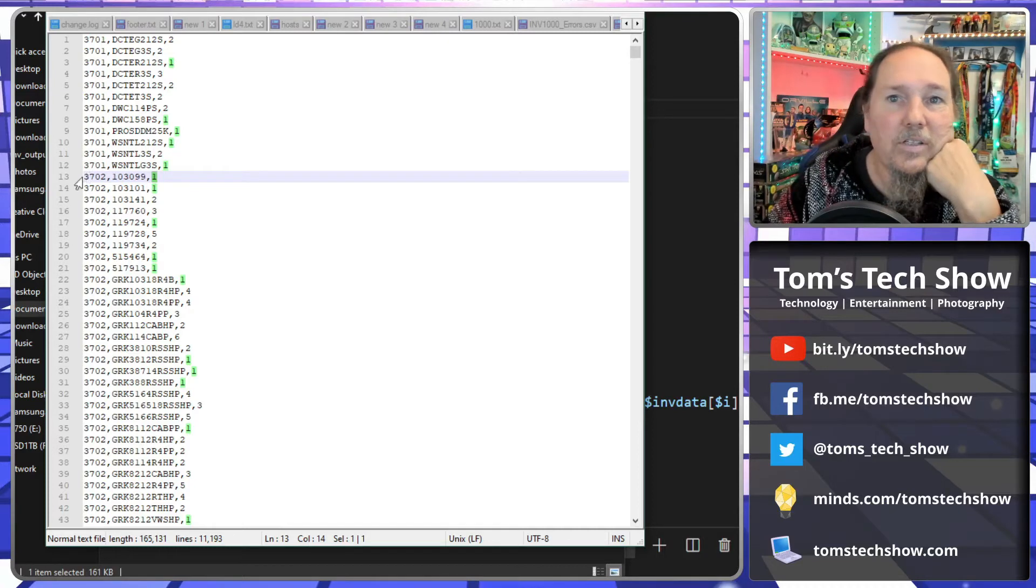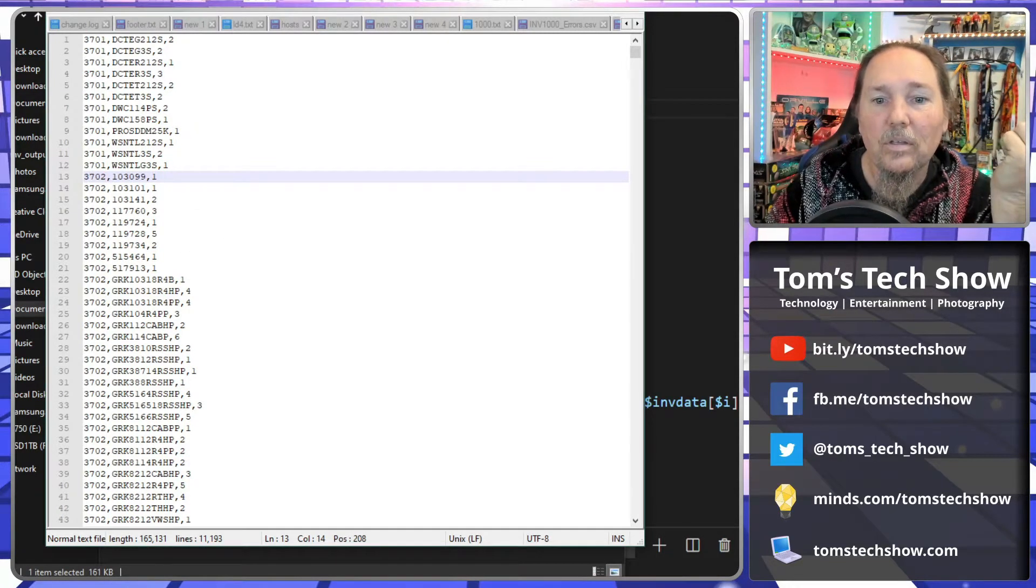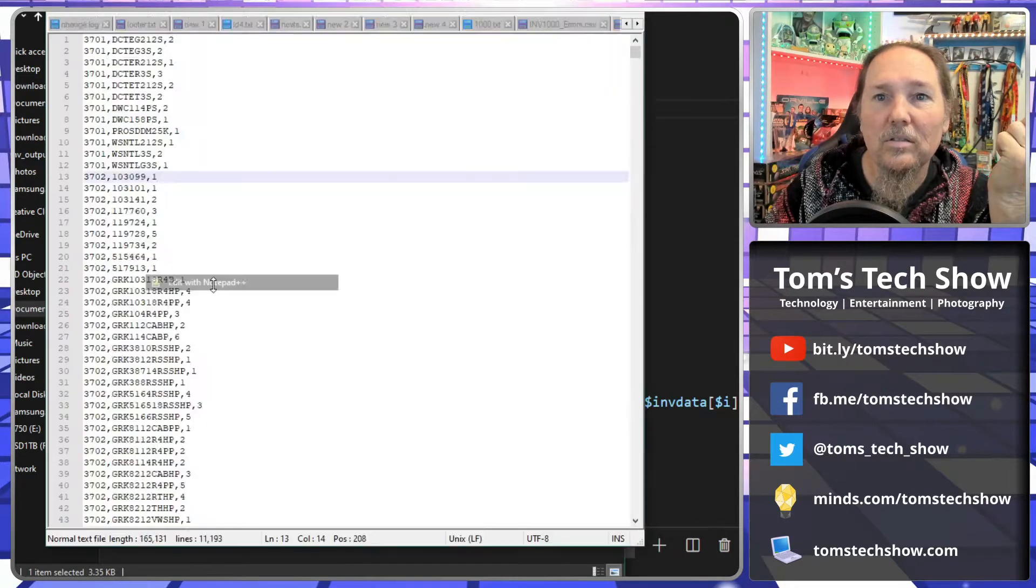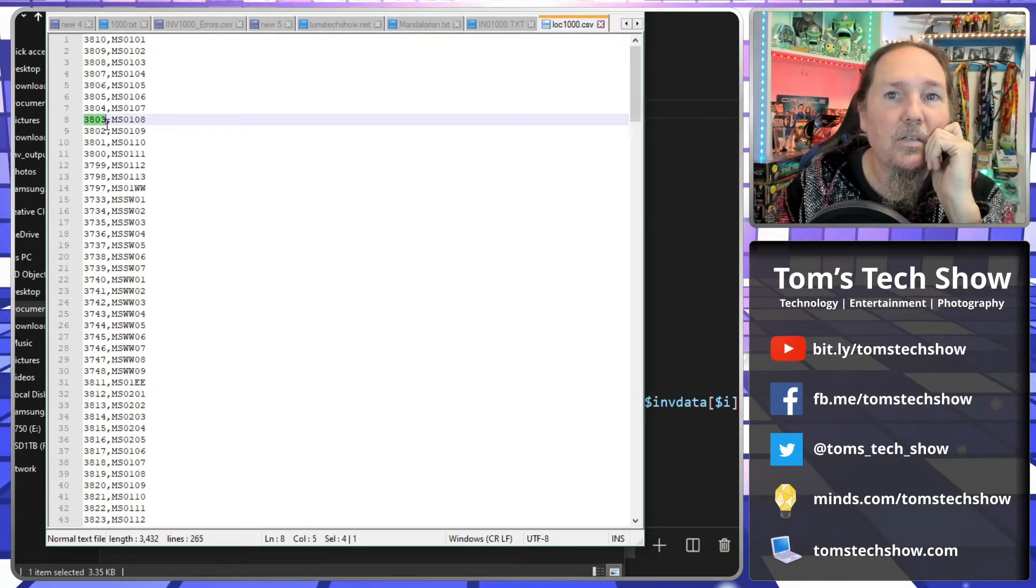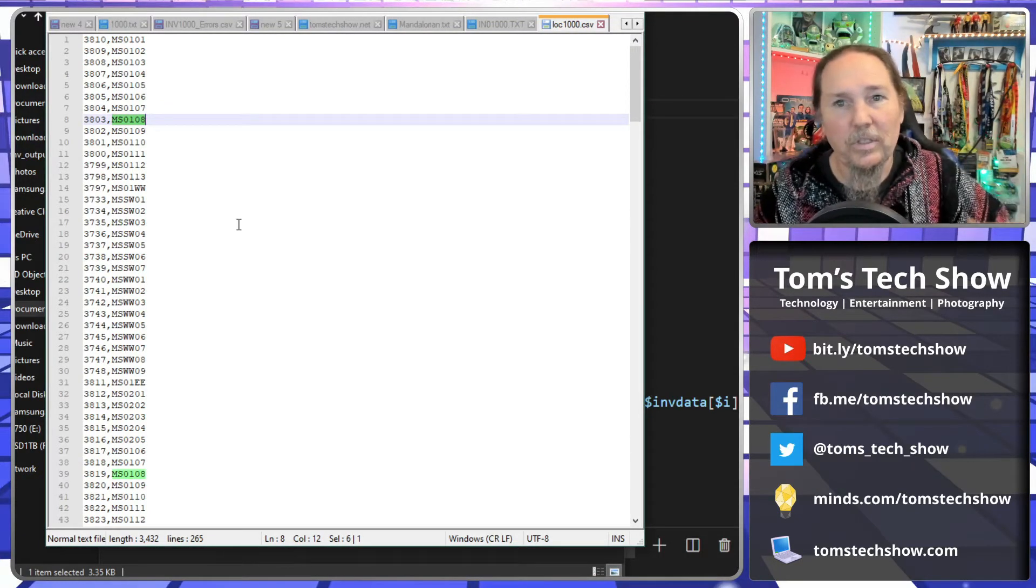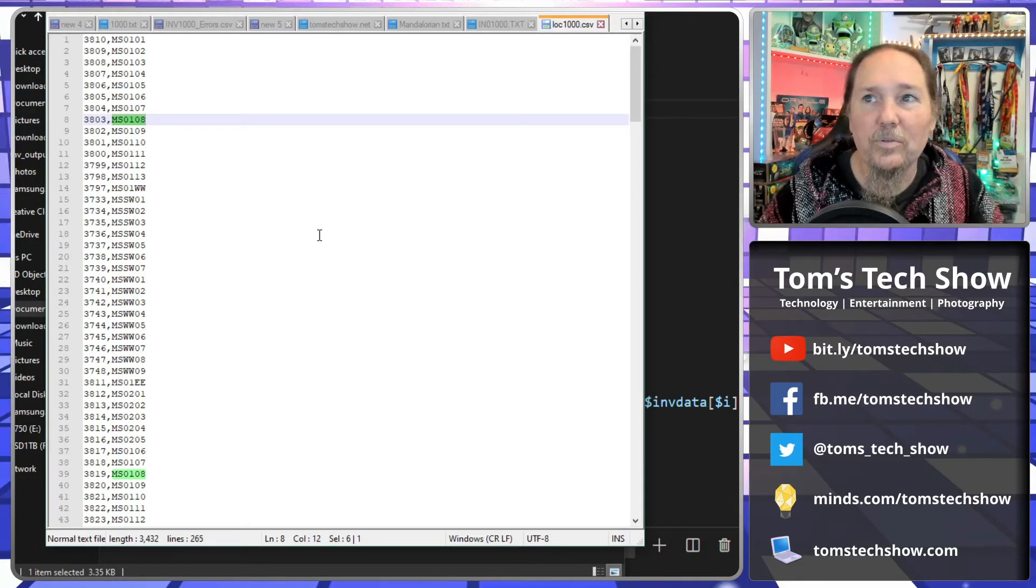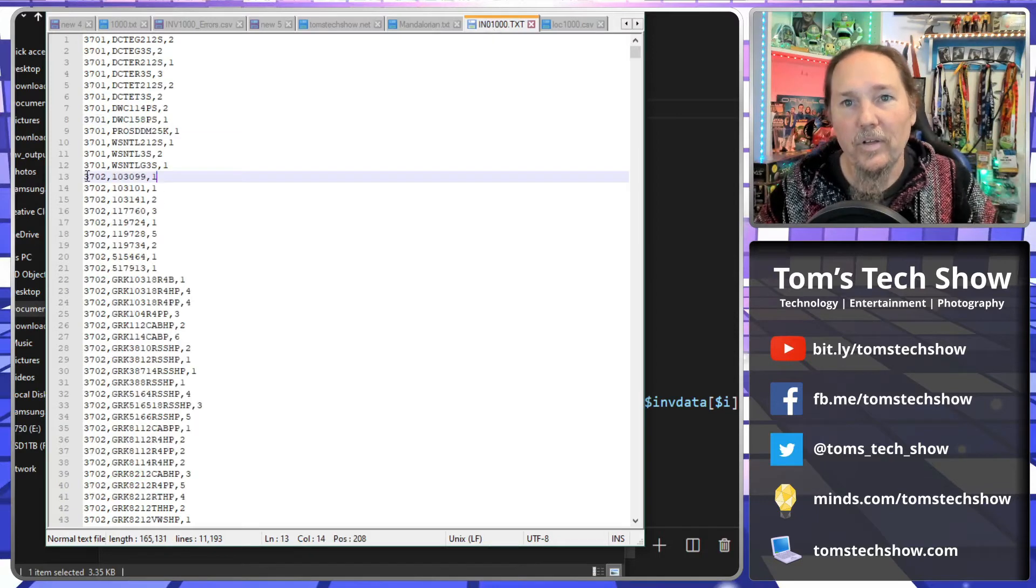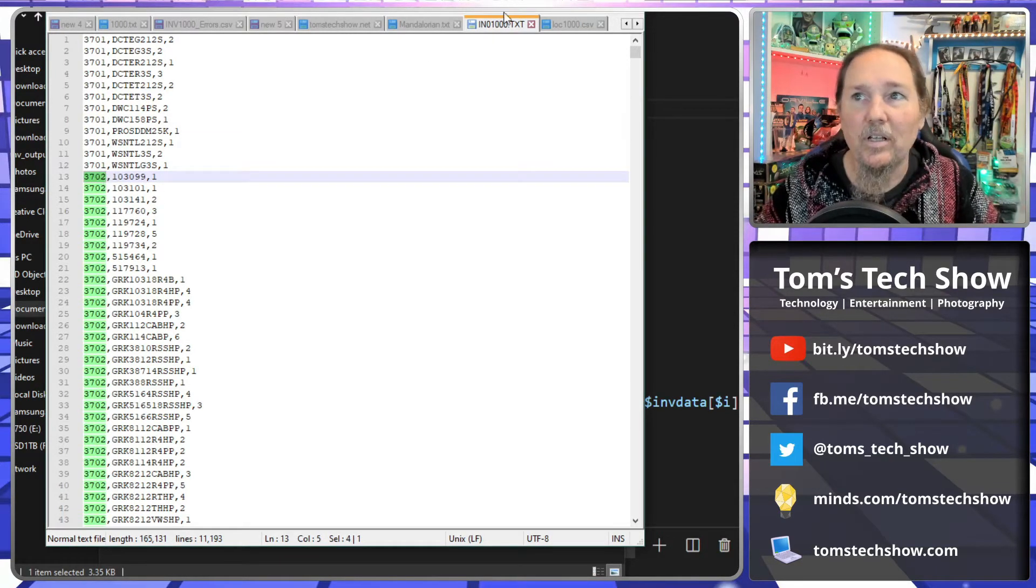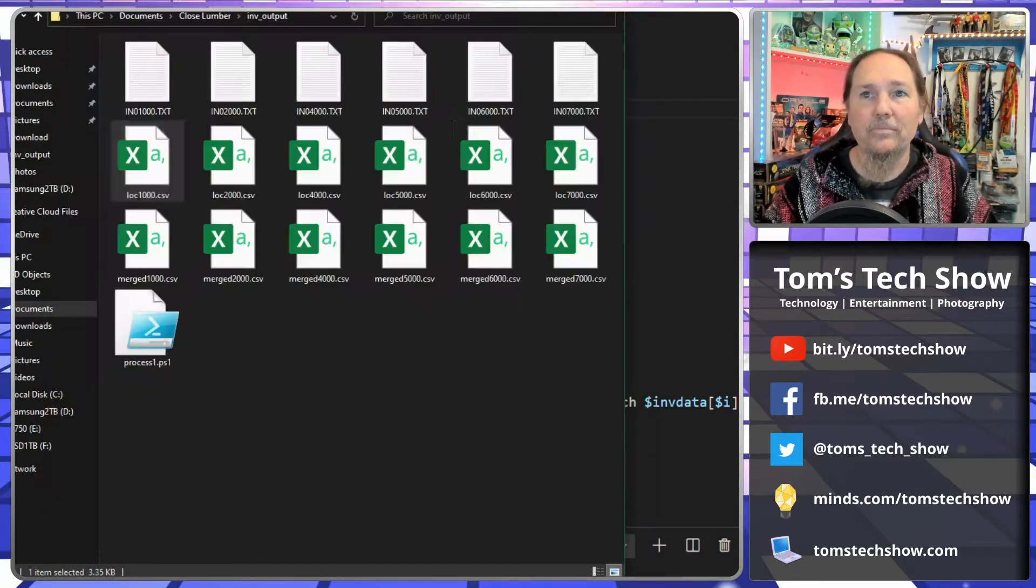Well, this location number is not the location that we want. The location is in this file here, which has the RGIS location number and then the location number they want to refer to it in the store. So I need to take the inventory file and basically match this location and replace it with the location in this kind of cross lookup file.